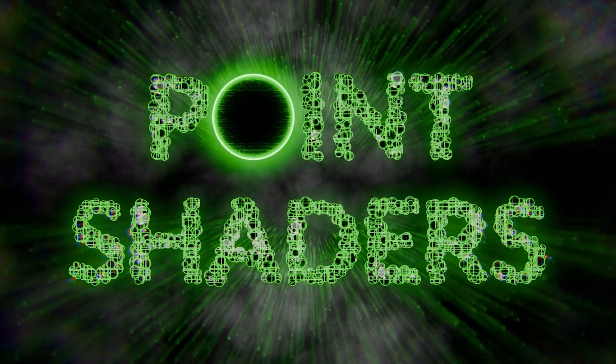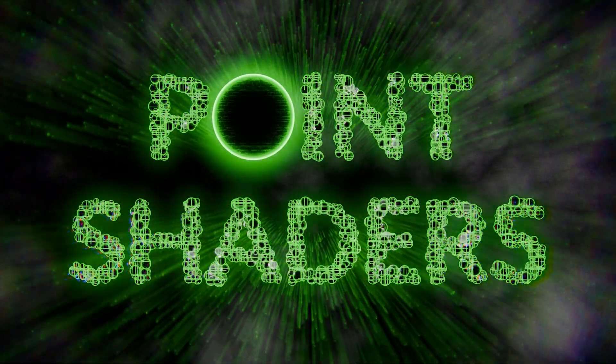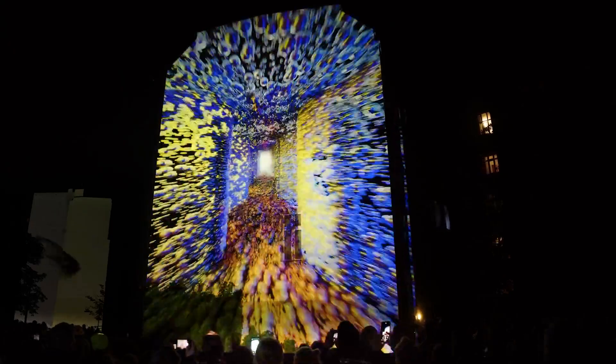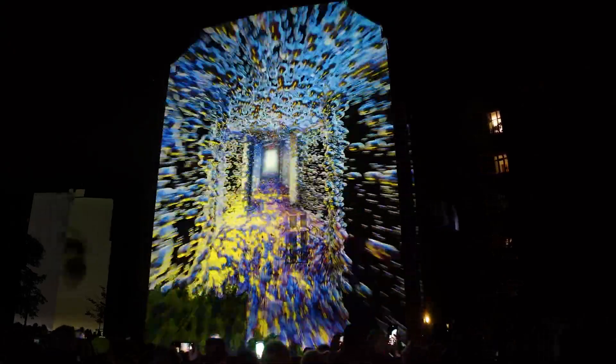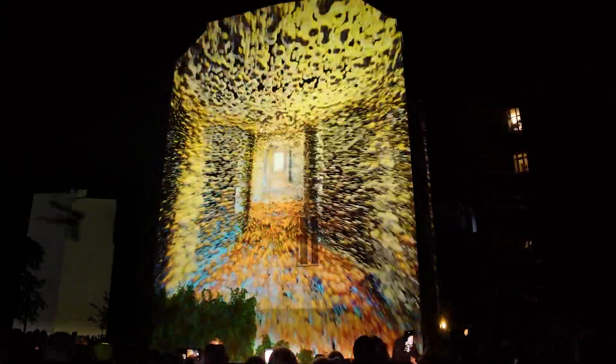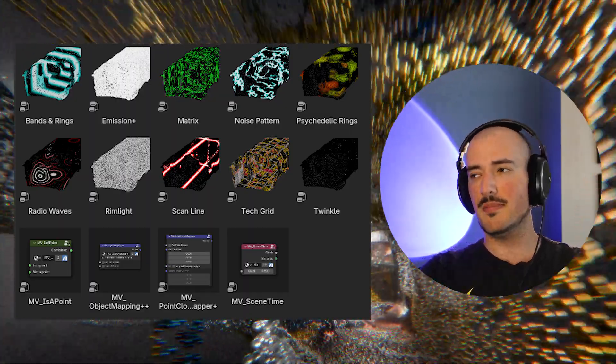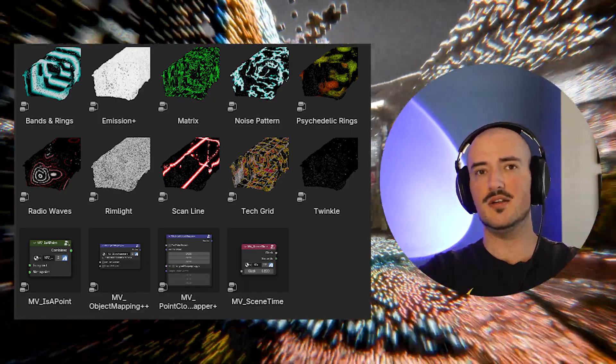And that's why I made point shaders for Blender. I took my years of experience making point cloud animations that have actually exhibited in places around the world and condensed it into one shader pack that's easy to use.